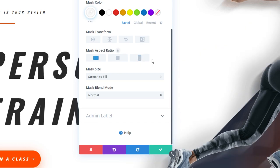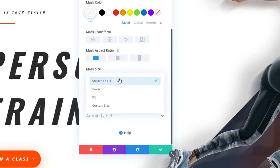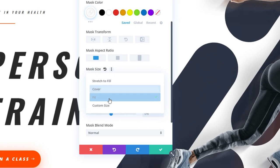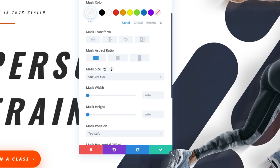Now, the other section here is Mask Size. Right now, it's set to stretch to fill. We could actually go in here and see we have Cover as an option, Fit, and Custom Size, where we can input the width, height, and position manually.